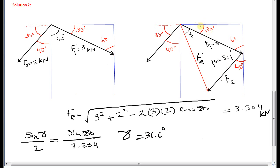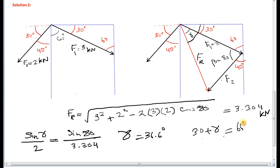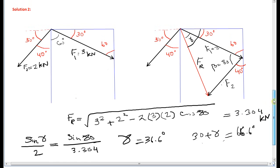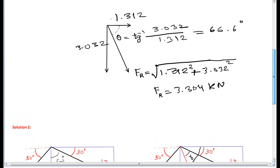The total angle to the horizontal direction is 30 plus gamma, which equals 66.6 degrees. Looking at both solutions, we have 66.6 degrees and 3.304 kilonewton as the resultant force — the same result as Method 1.